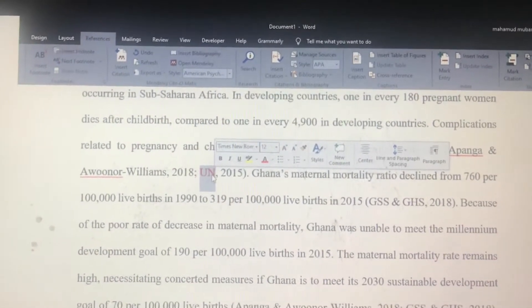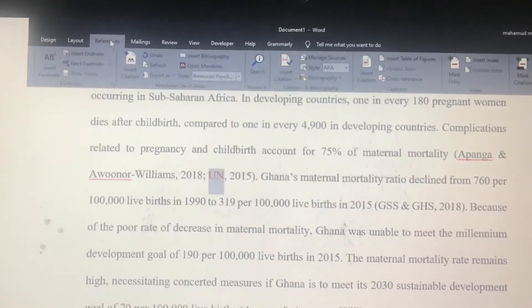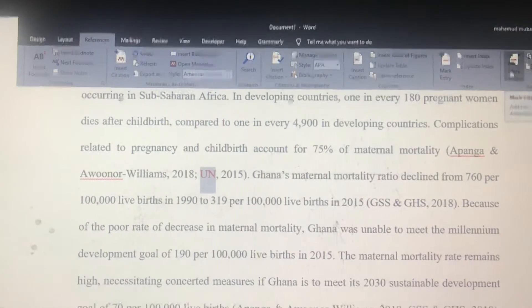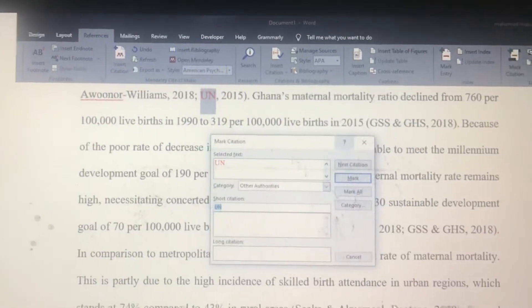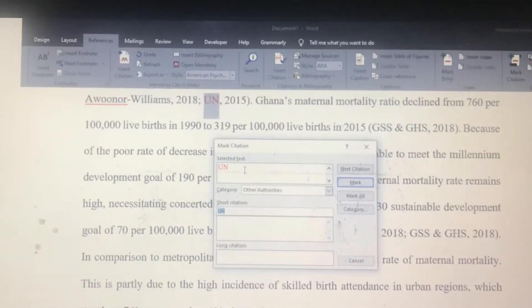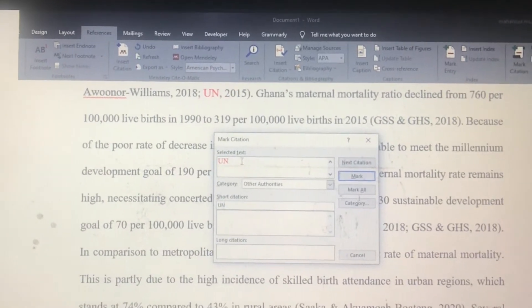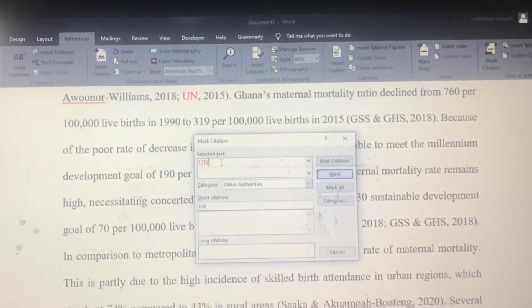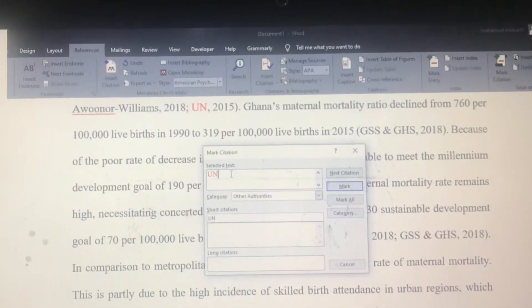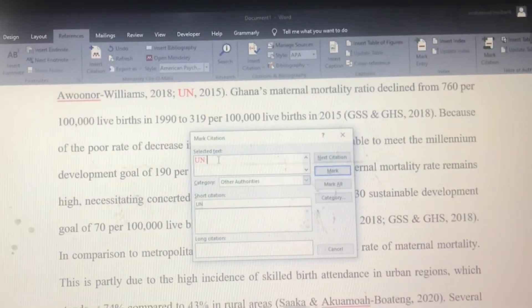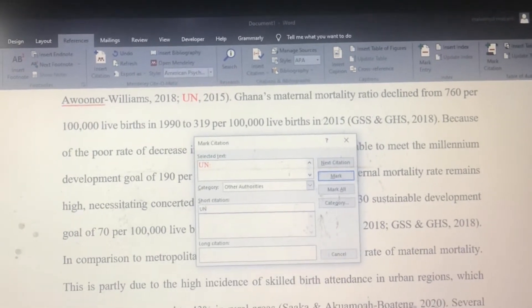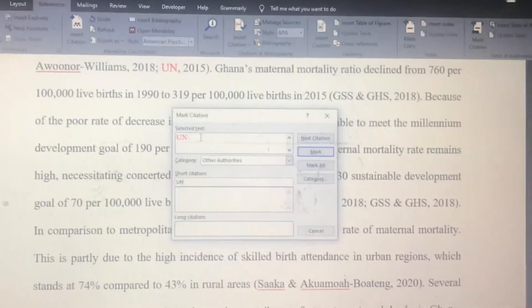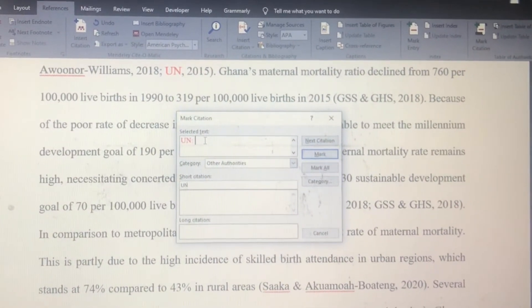Highlighted here is the acronym UN. To create the full form of this, go to References and click Mark Citation. In the selected text box you see our highlighted acronym UN. Add a colon and type in the full meaning — in our case, UN stands for United Nations.